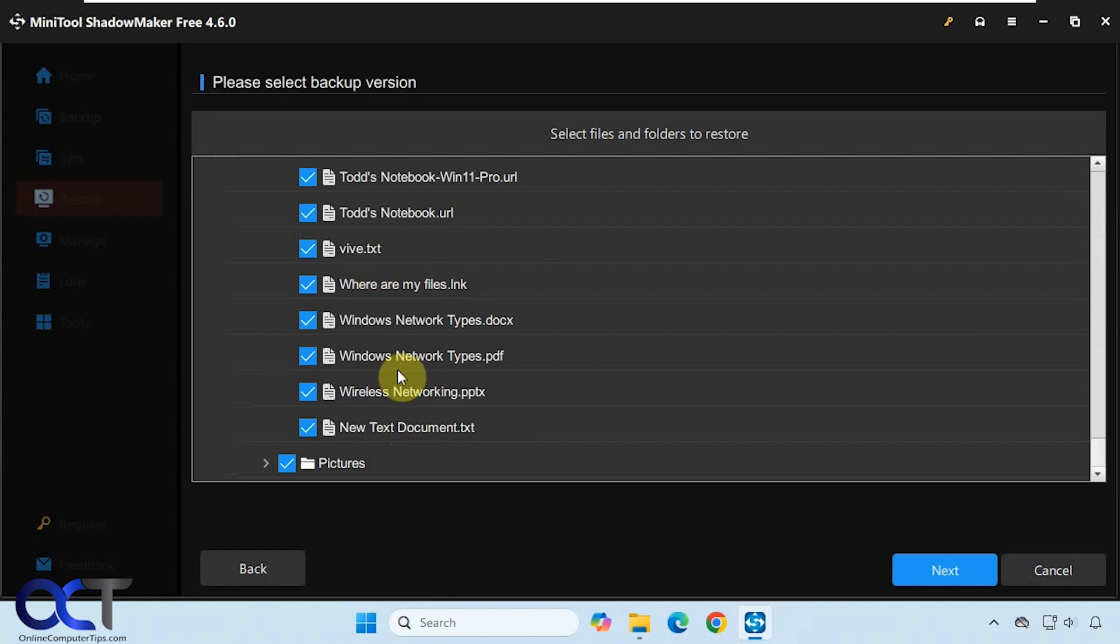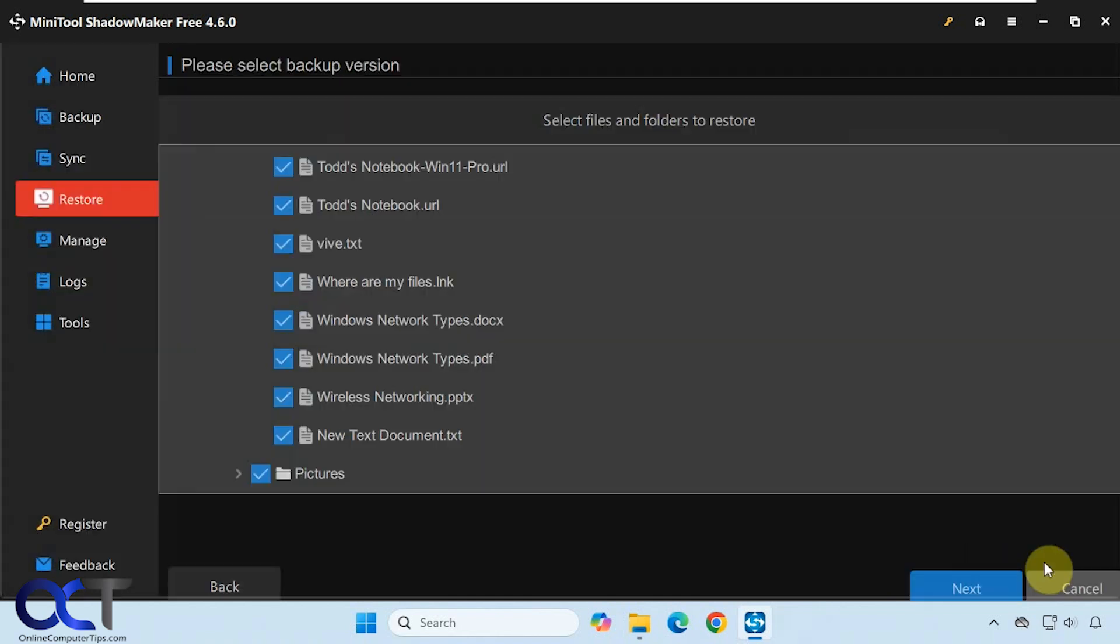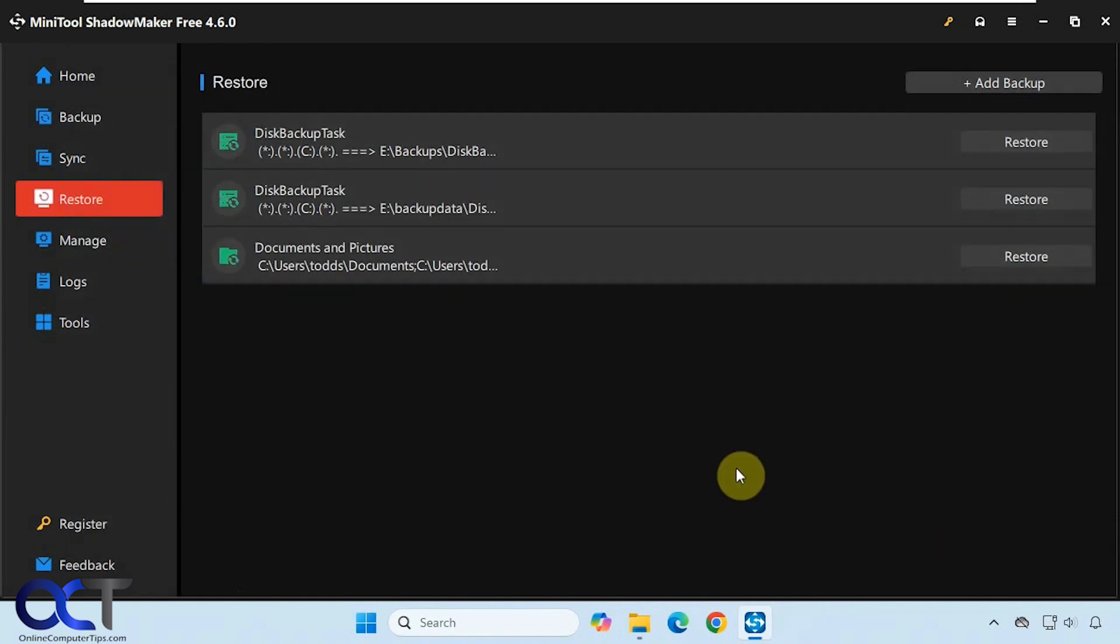Not sure why it didn't put it in alphabetical order, so keep that in mind when you're looking at your backup in case that does that for you as well.